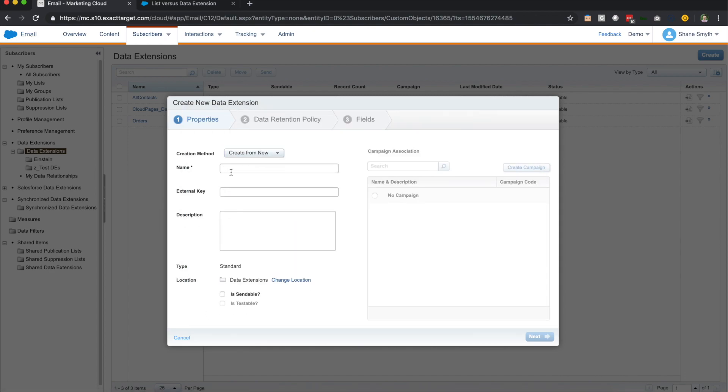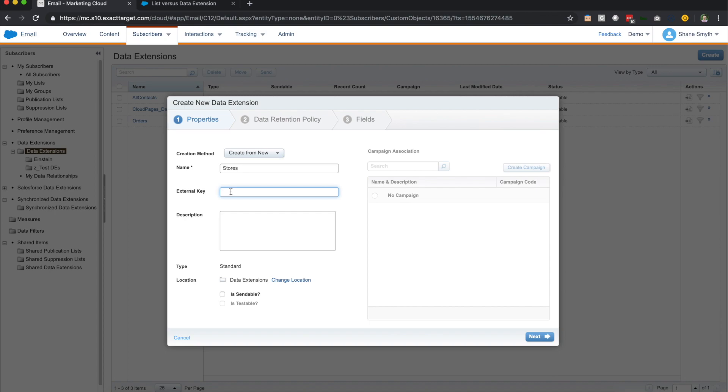Okay, so we're going to click from new and we're going to do a new data extension called stores. So the name is simply that. It's a display name inside of Marketing Cloud for your use only. Then the next field is external key. External key is the identifier that is used if you're accessing this data extension through any API. So normally you could just leave it blank and it will create a random string of characters that will provide an external unique ID. We're just going to call this stores because we know that's going to be unique in our instance.